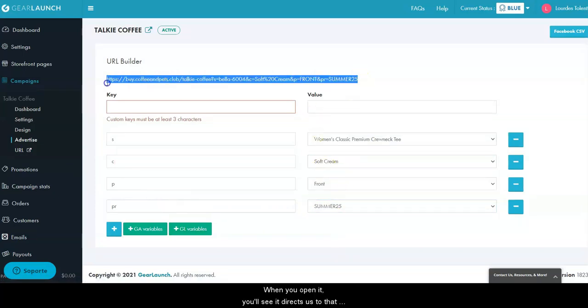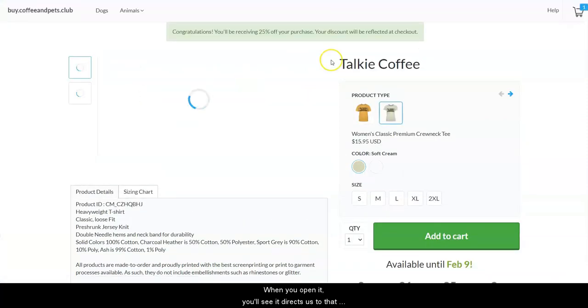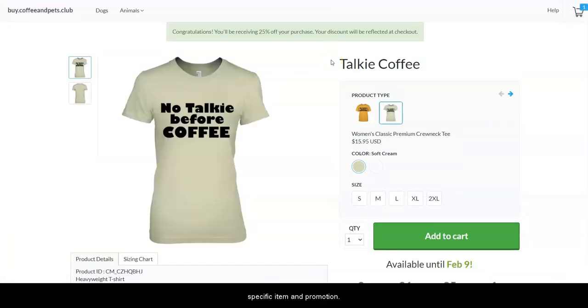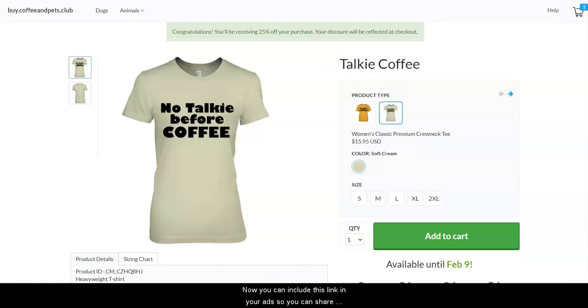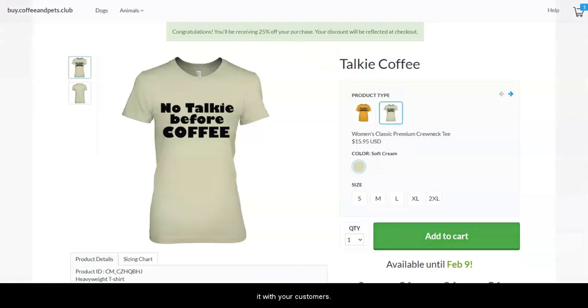When you open it, you'll see it gives access to that specific item and promotion. Now you can include this link in your ad so you can share it with your customers.